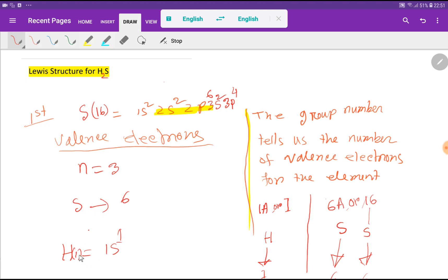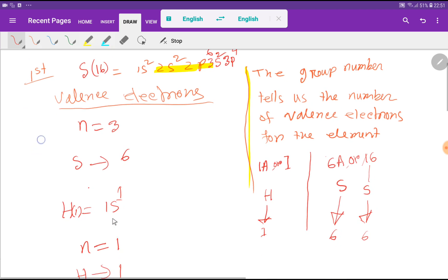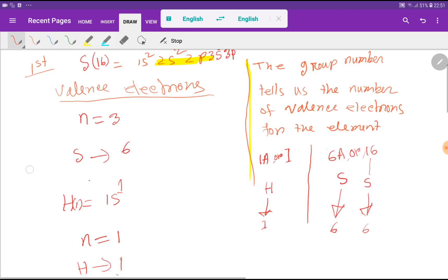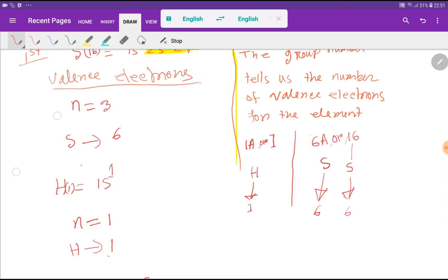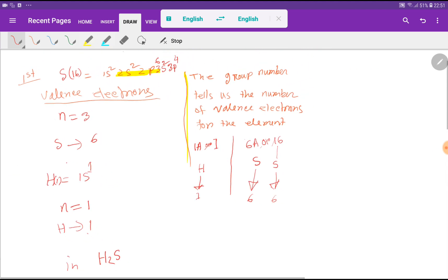In the case of hydrogen, the atomic number is 1. If you do the electronic configuration, the outermost shell is 1s1, meaning we get just 1 valence electron for hydrogen.